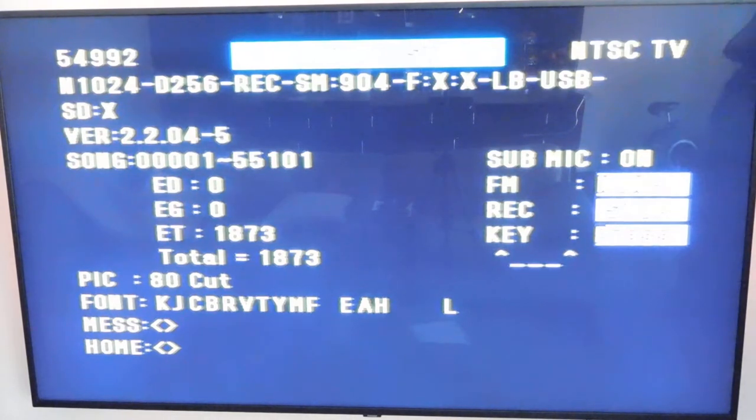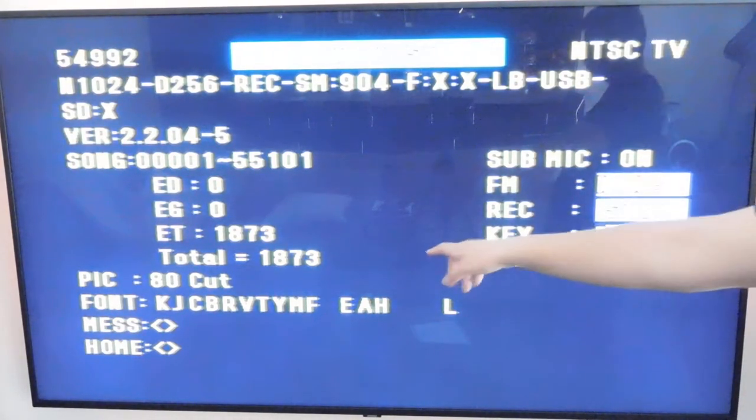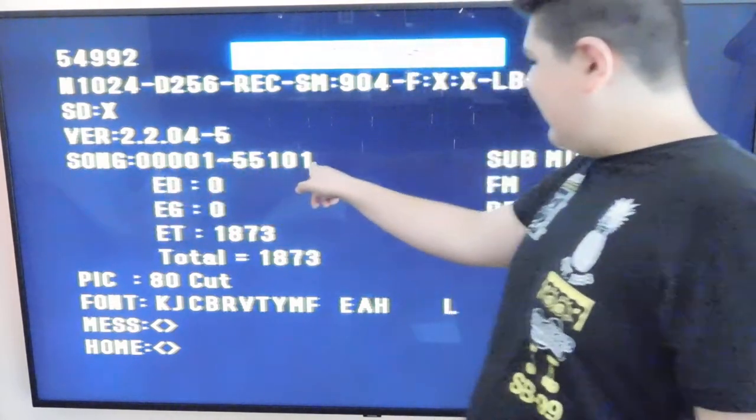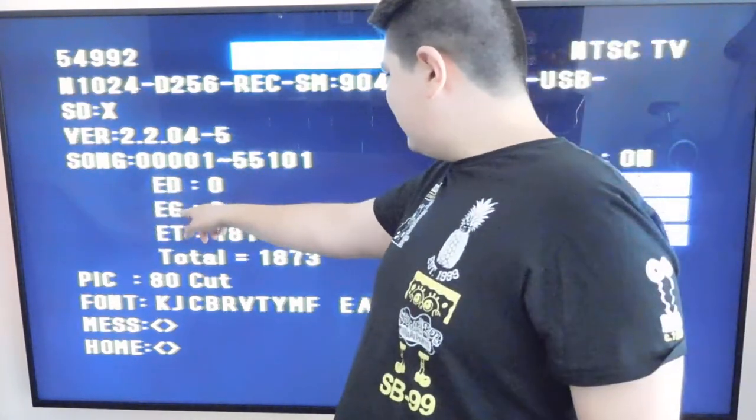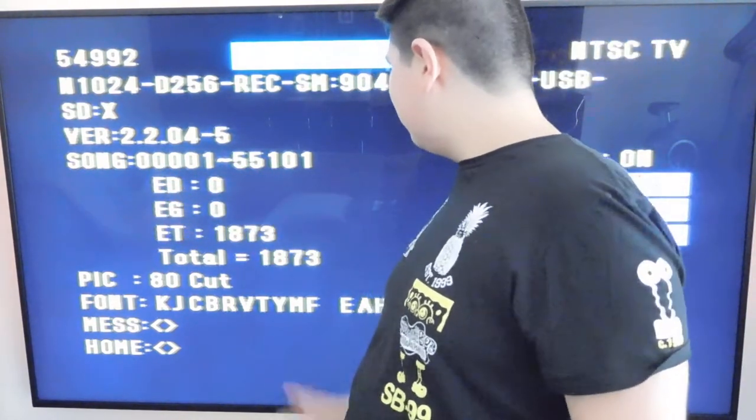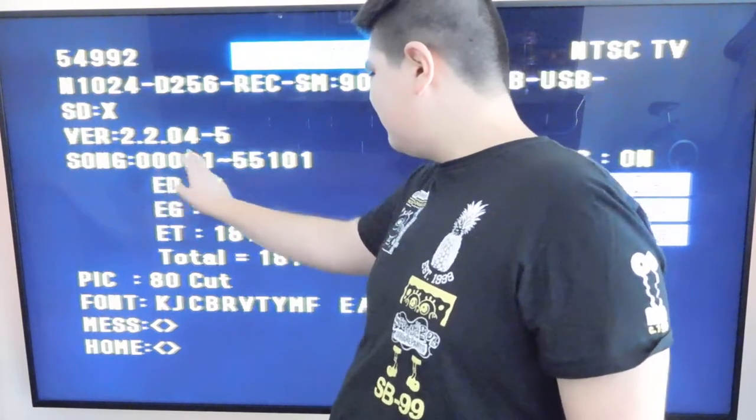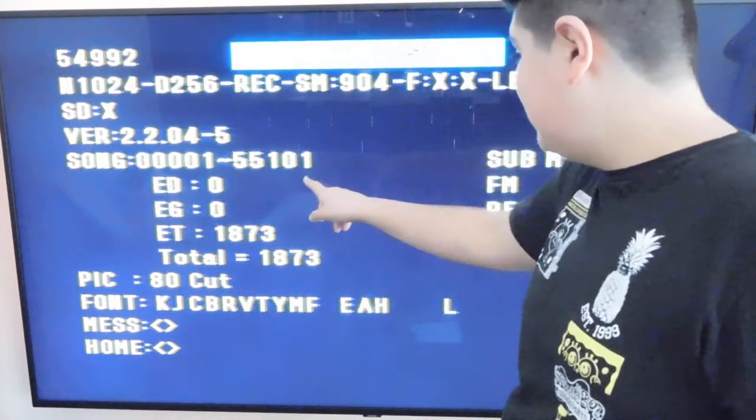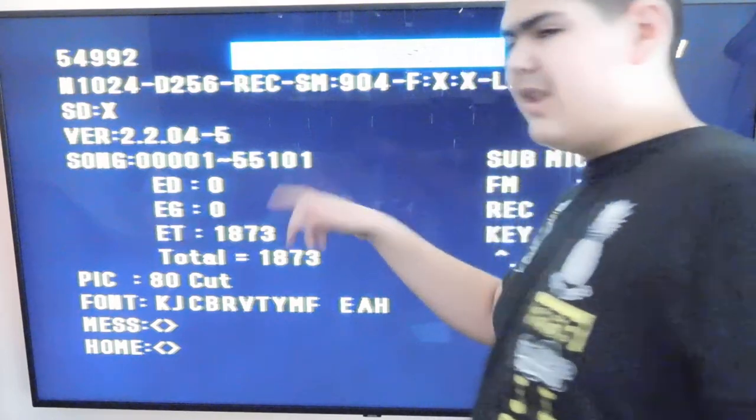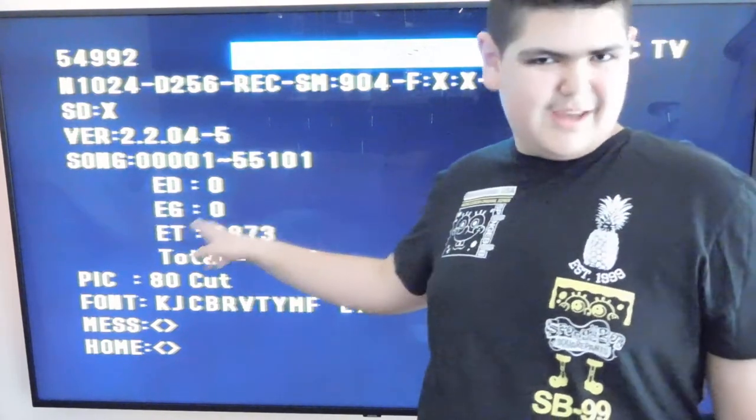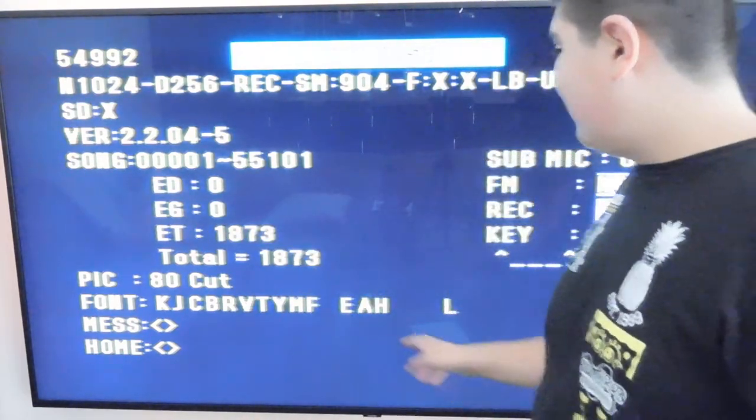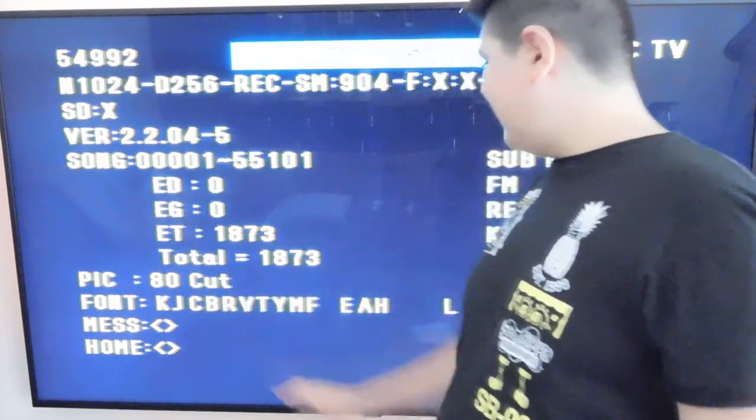We'll go ahead and go back. Here, it tells you the songs that it has right here. And those are ED0. I'm not sure what that is. But those are all the songs from 0-0-0-0-1 all the way to 5-5-1-0-1. And that's including my song chip with the English songs.